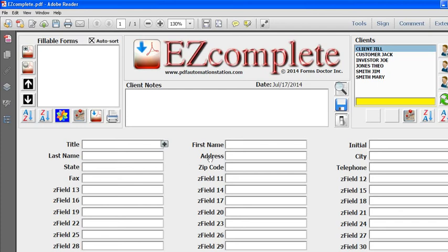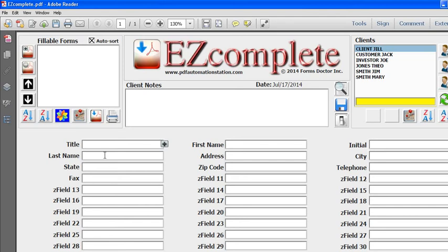Once that mapping is done, which doesn't take long, you'll be able to populate those forms anytime you want with the client data that appears right here. It's very simple to attach forms.